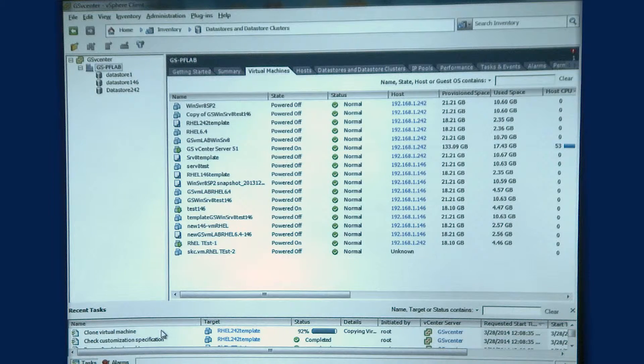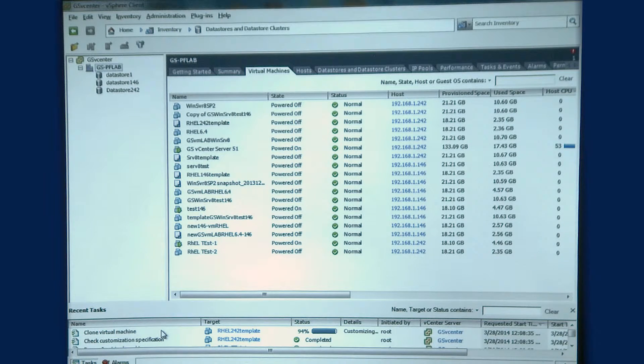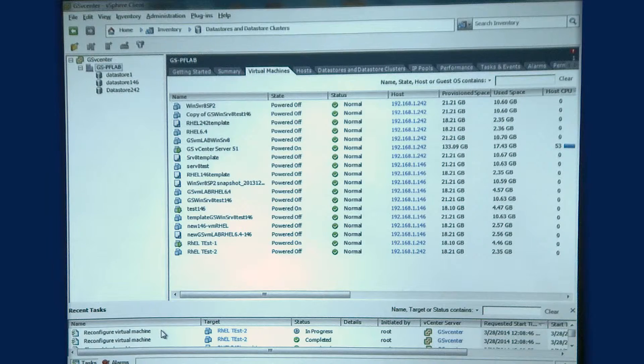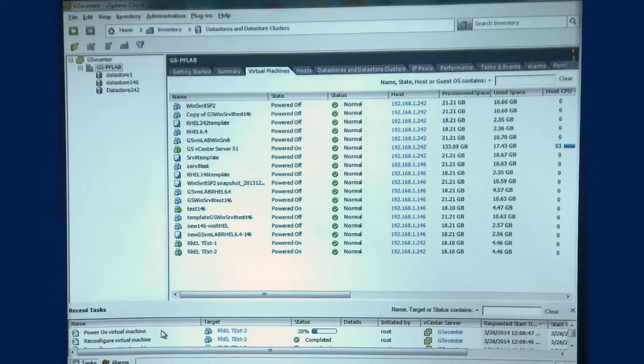You can see here I'm doing an actual clone. I'm using VMware native tools to do my clone deployment of new virtual machines.